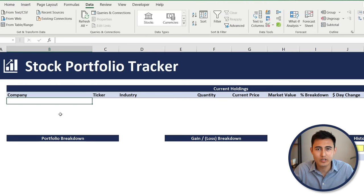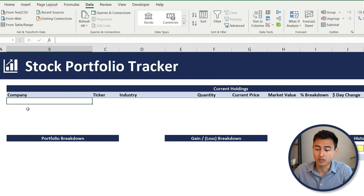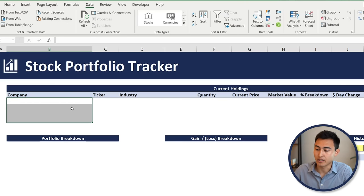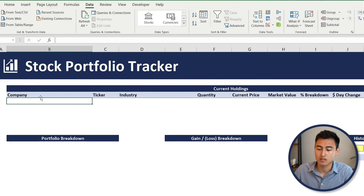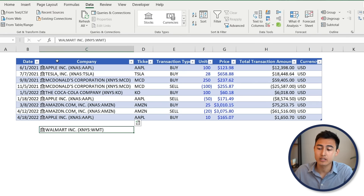On the dashboard tab we've got a table with all the financial information we need for our current holdings, and just below that we'll add some visuals. Looking back at the transactions tab, the problem is that some companies are duplicated — for example, Apple appears more than once.